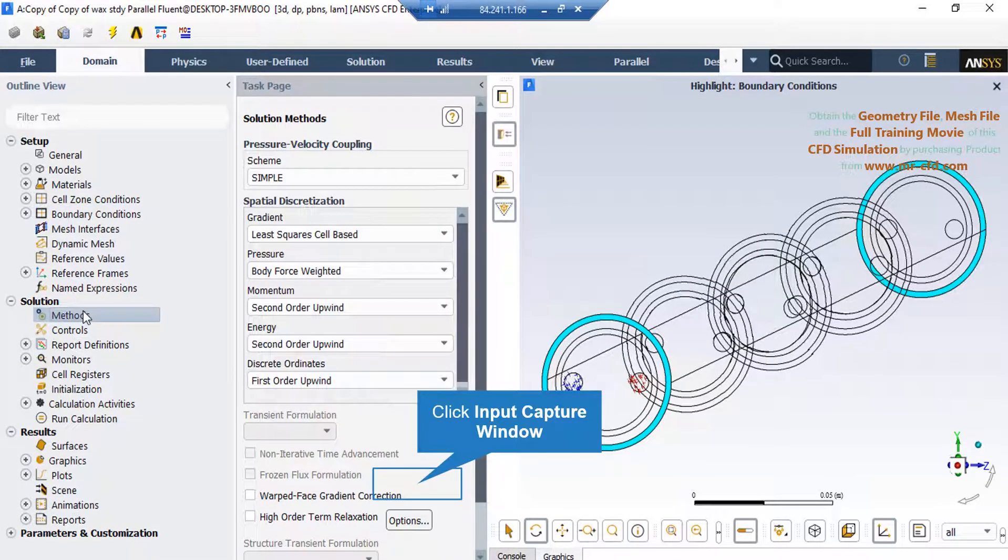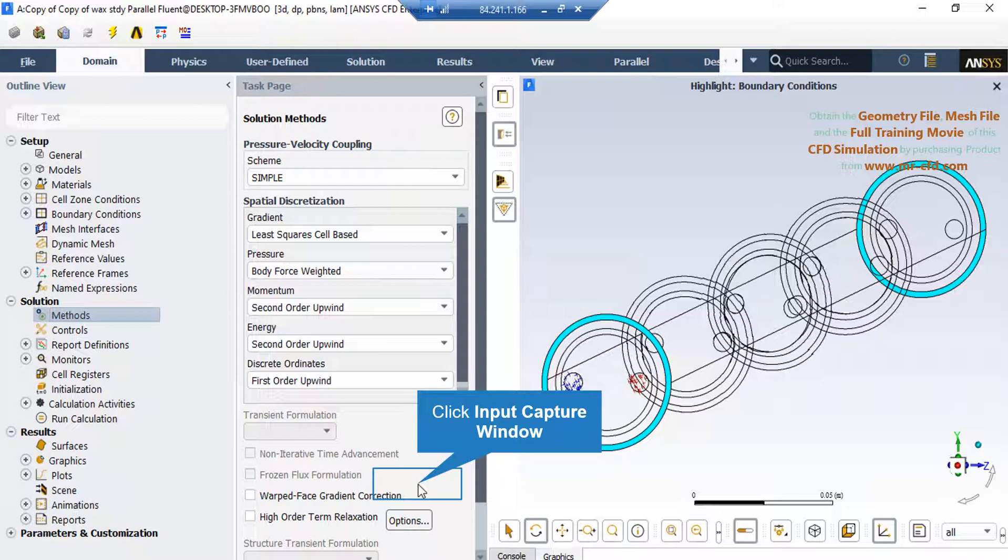After double-clicking on the method, a new window will appear showing the pressure-velocity coupling. You can see that the spatial discretization methods are shown in this window. You can change this discretization into other formats like first order upwind and other options available for each variable under their combo list.